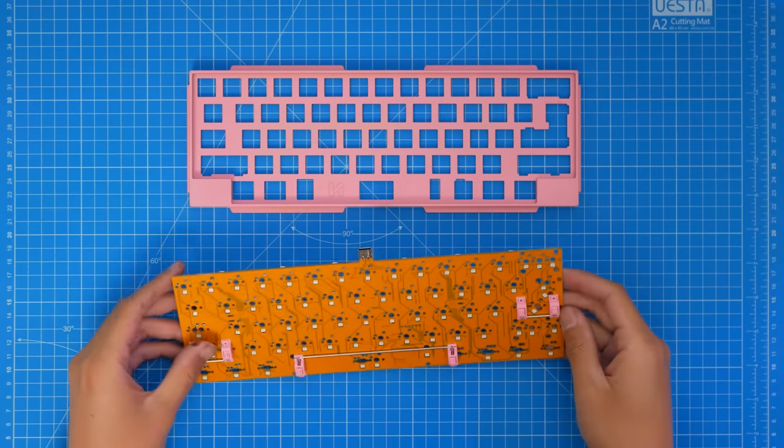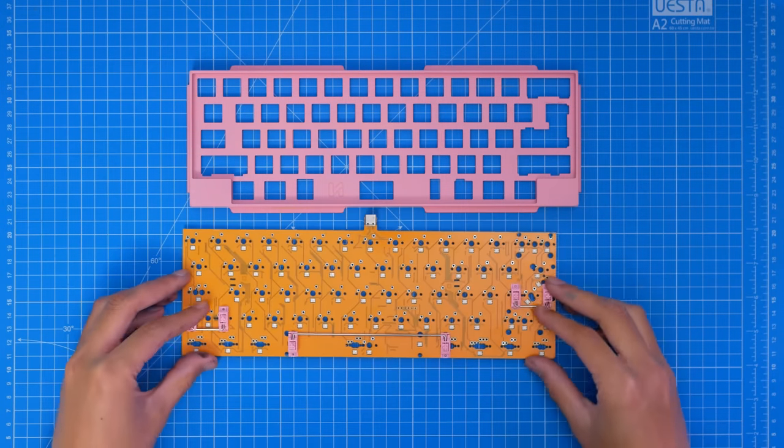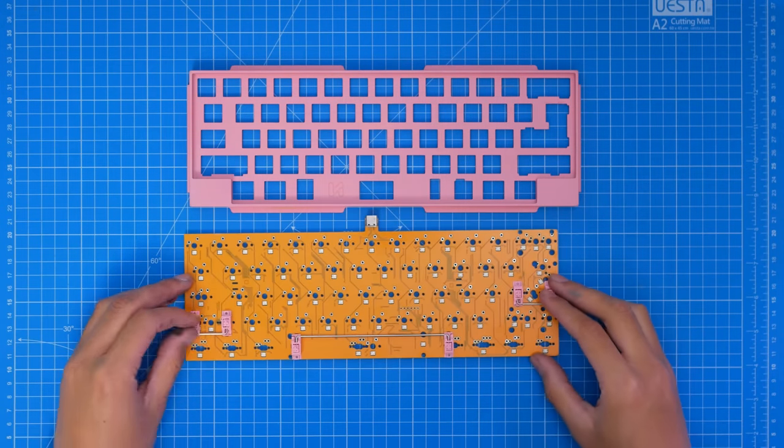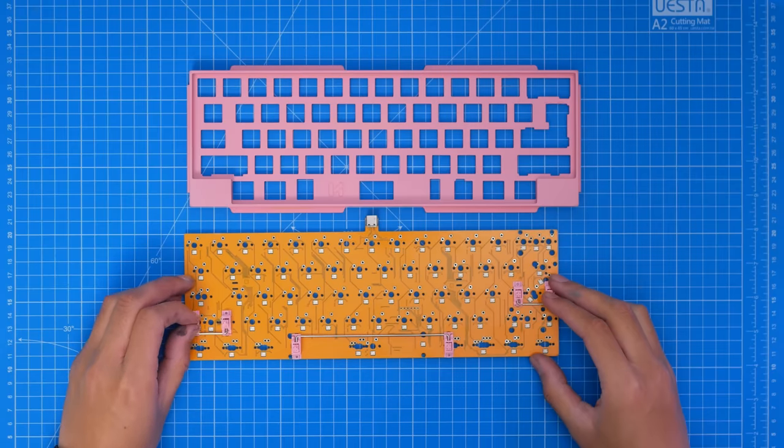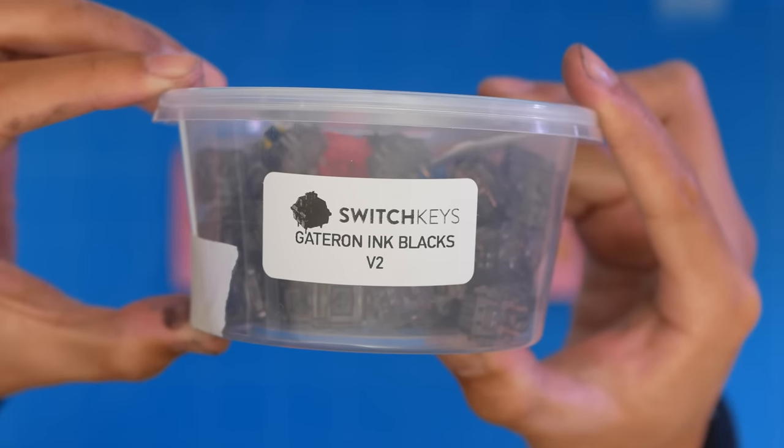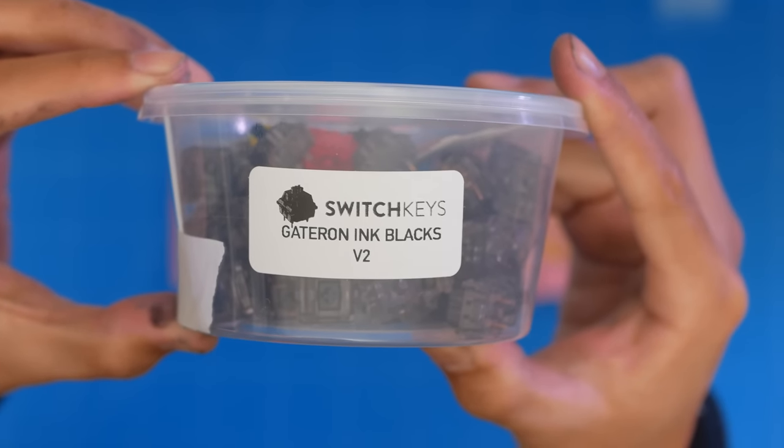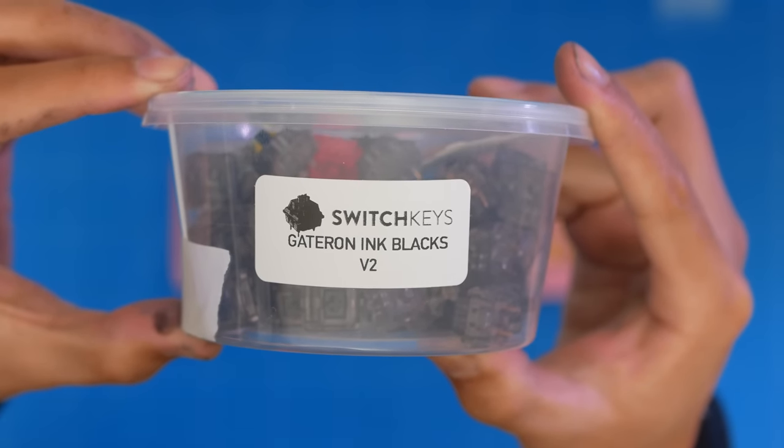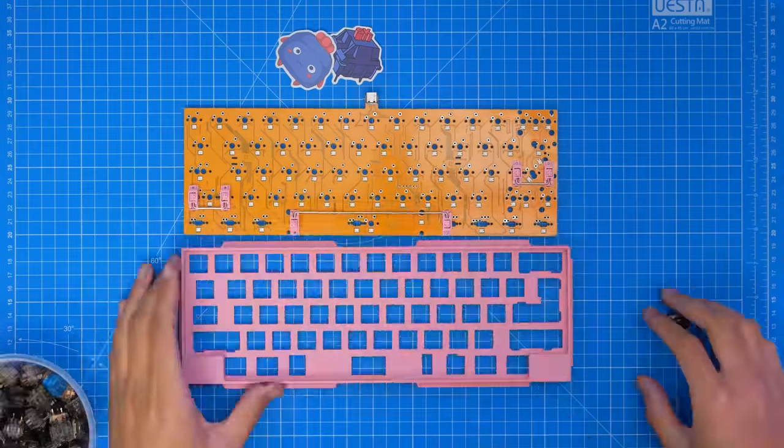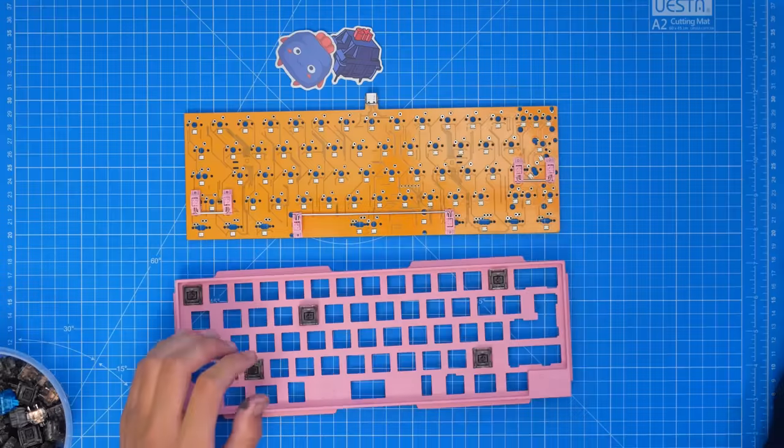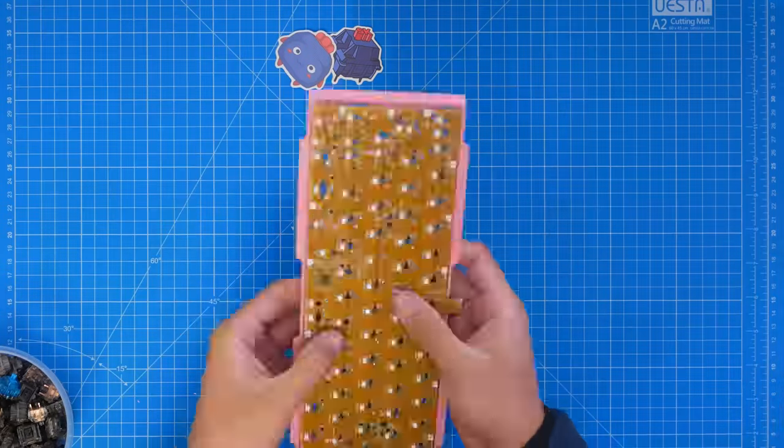Now let's put it all together. I swapped out the stabs to these pink C3 ones. And for the switches, I have Gateron Ink Black V2s that I grabbed from Switch Keys, and I lubed them with Krytox 205G0.